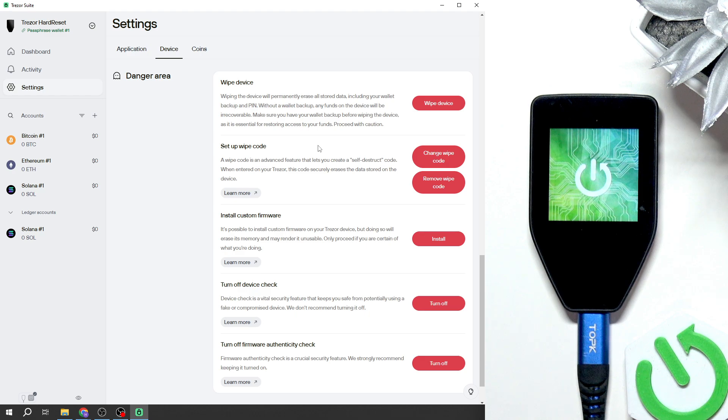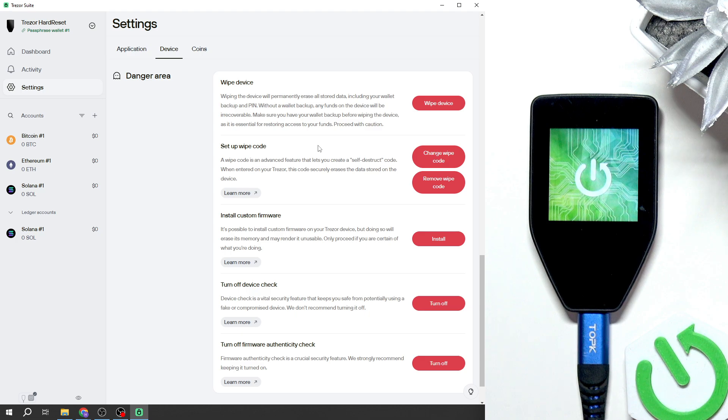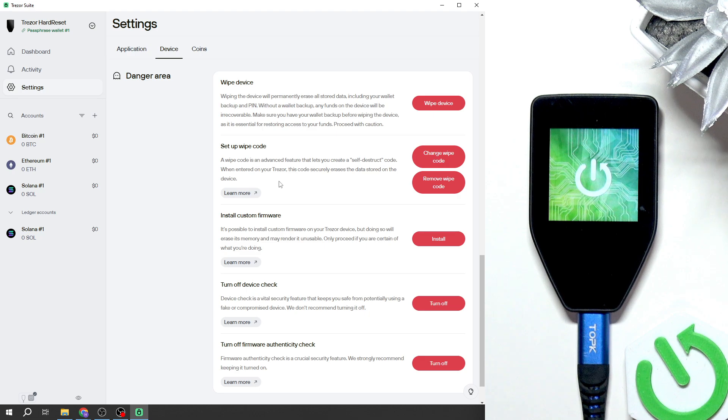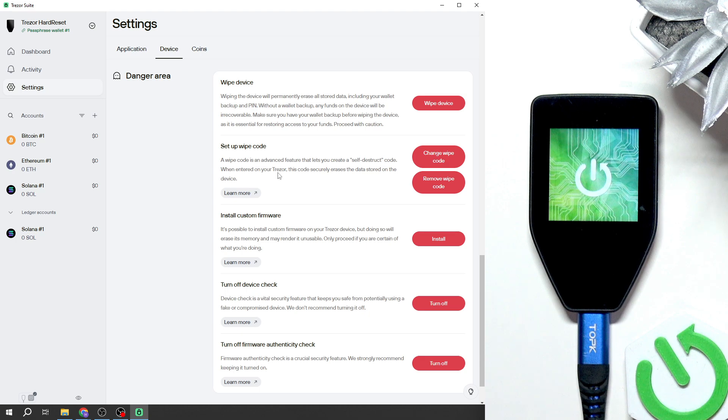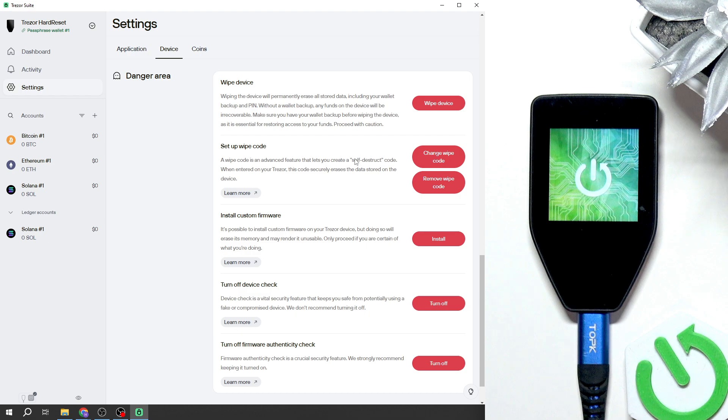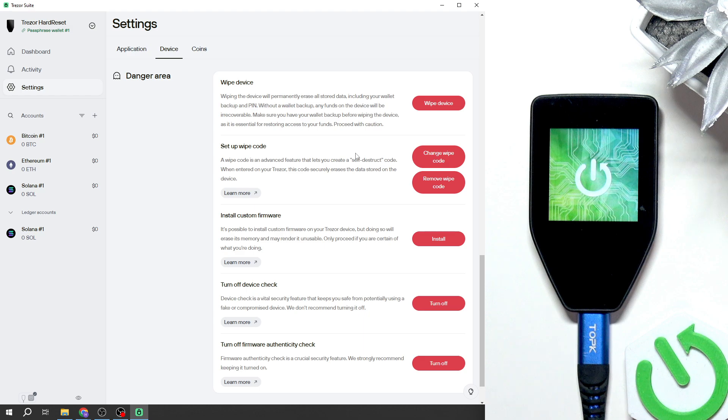These 20 words or a different amount of words that were generated while creating the wallet. If you don't have that wallet backup, then before wiping the device make sure to transfer all your funds to a different wallet.